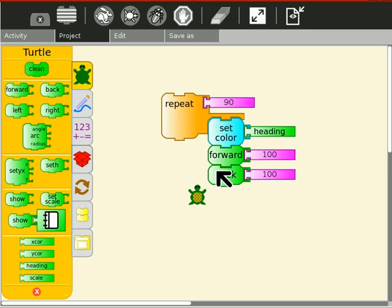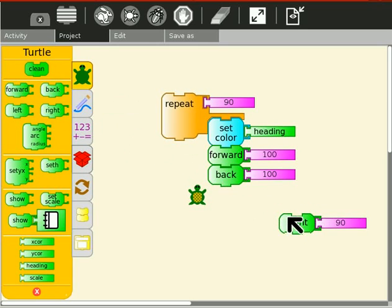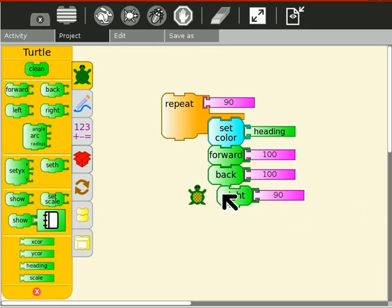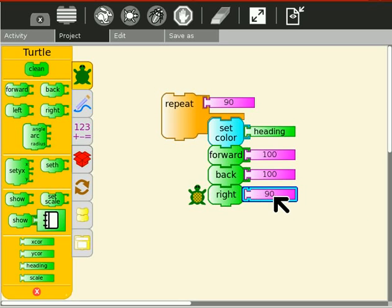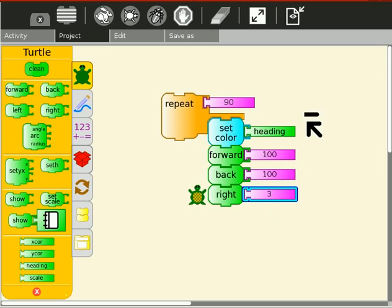And right 3. Now 3 times 90 is 270, so we're going to get three quarters of a circle. And let's take a look.